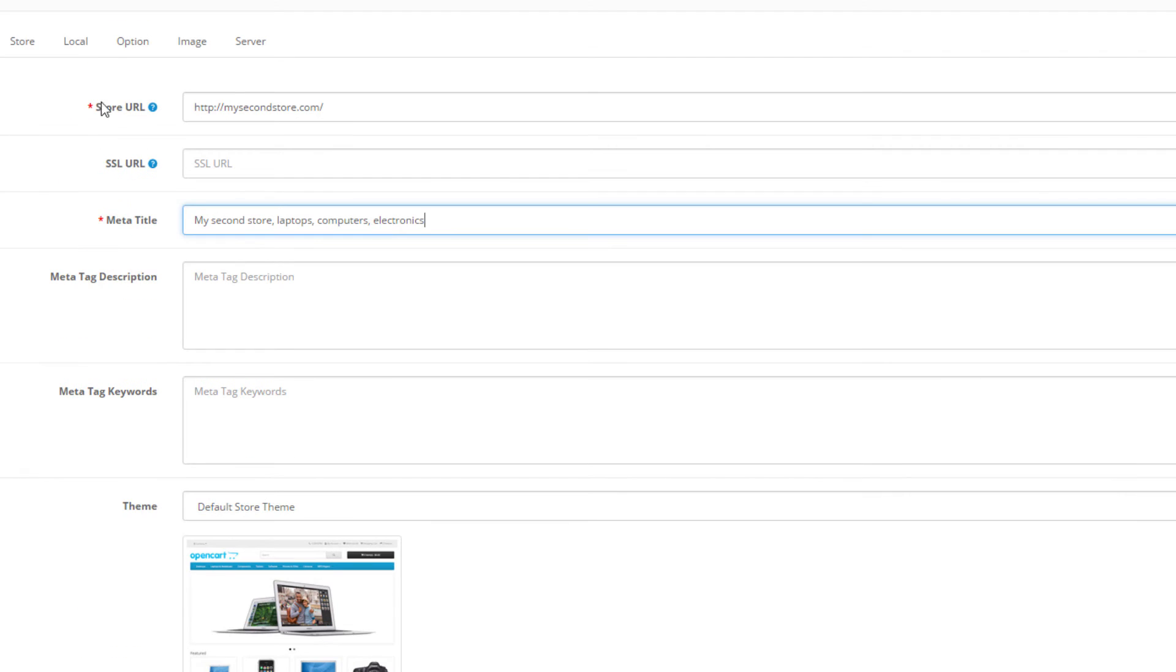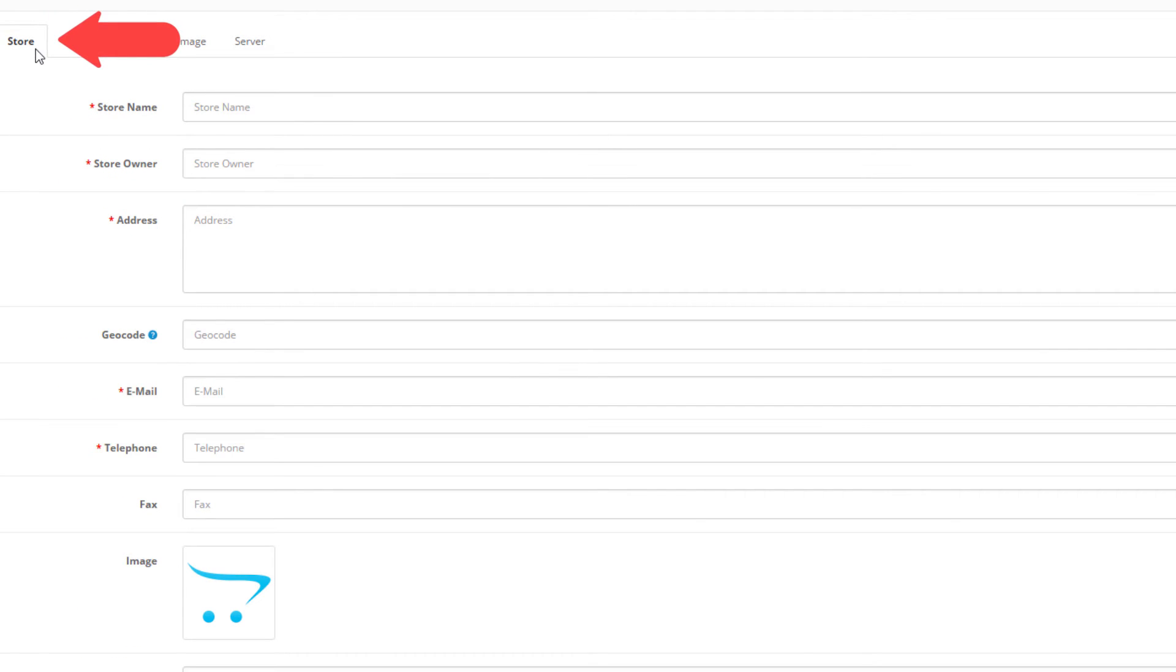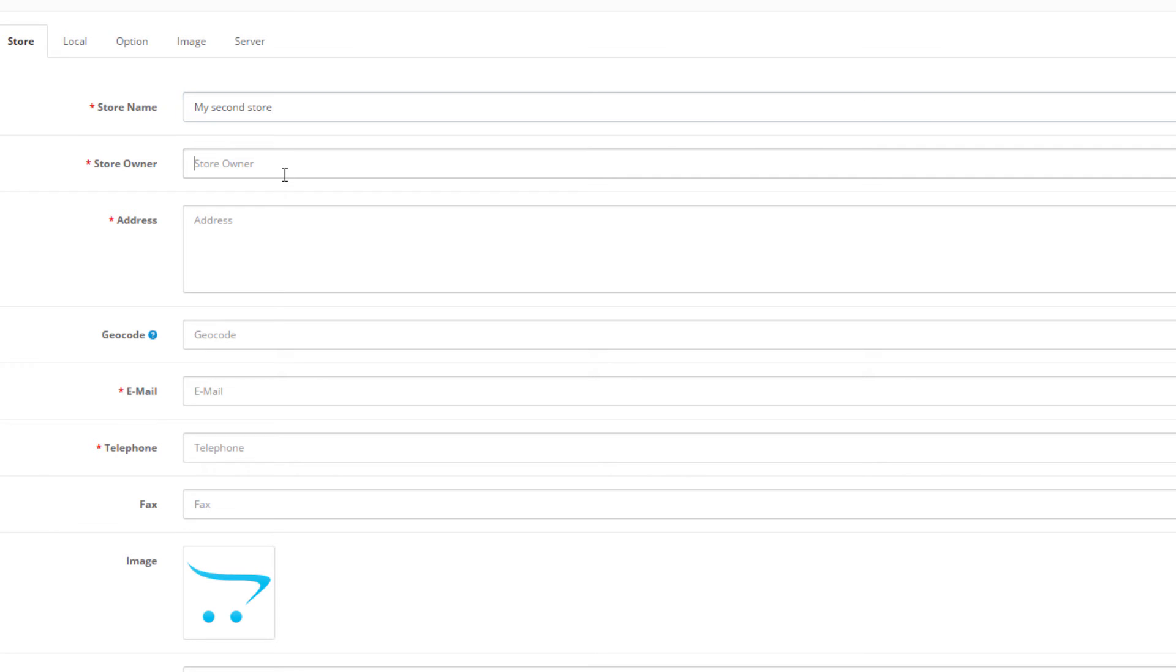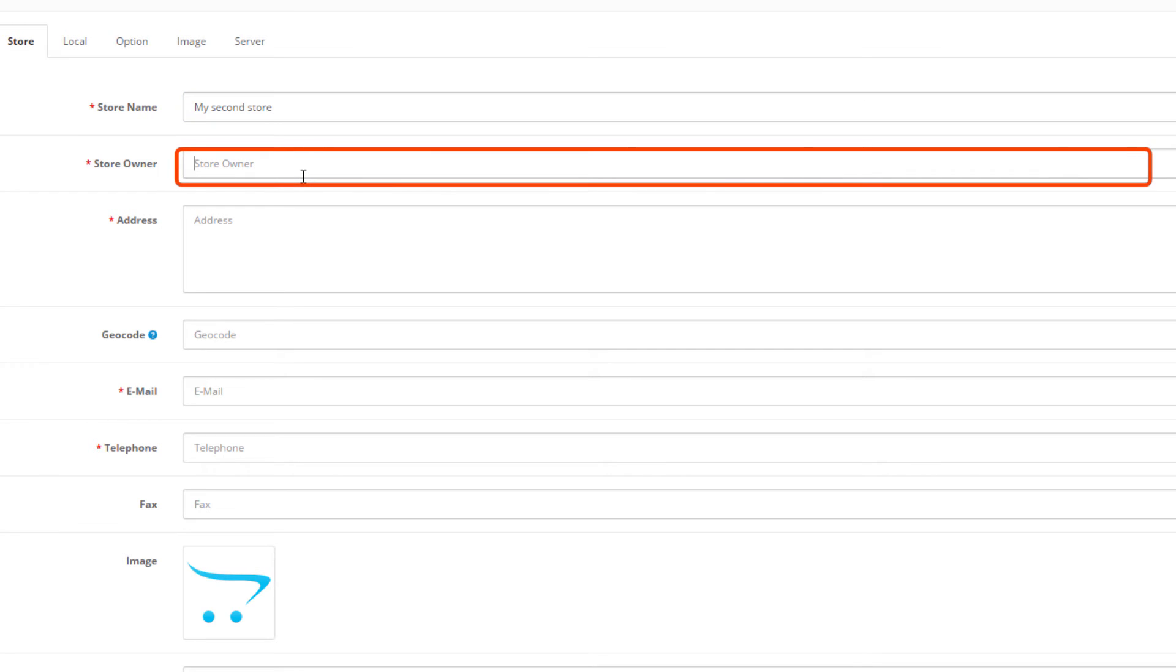So let's proceed with the next tab: Store Information. First we have to enter the store name, MySecondStore.com. Then enter the store owner name, and here we'll type my company name.